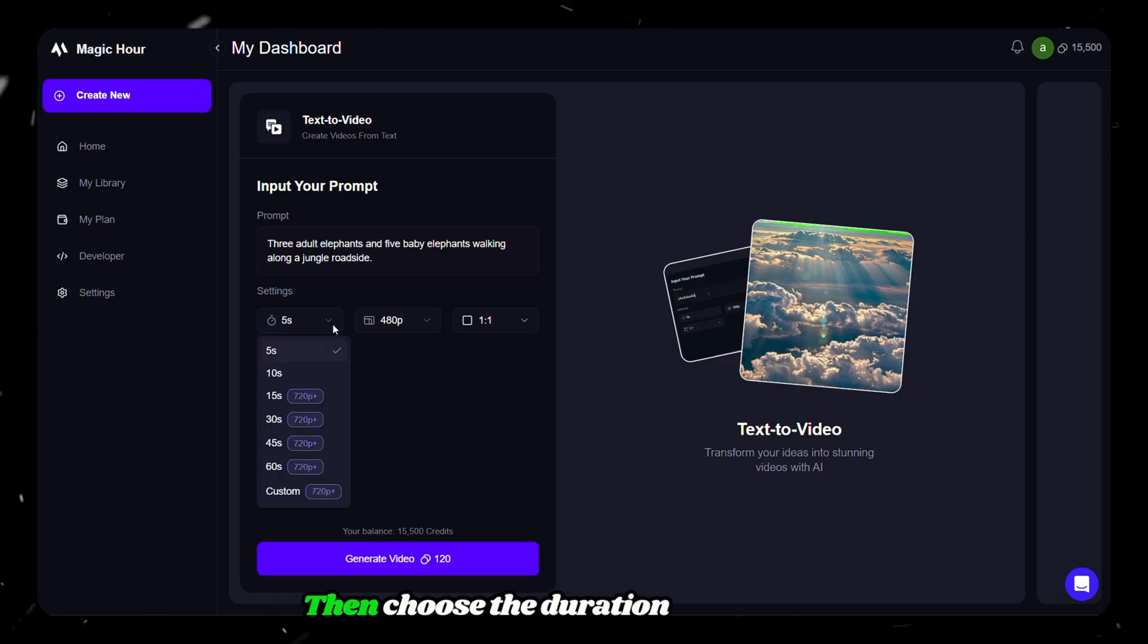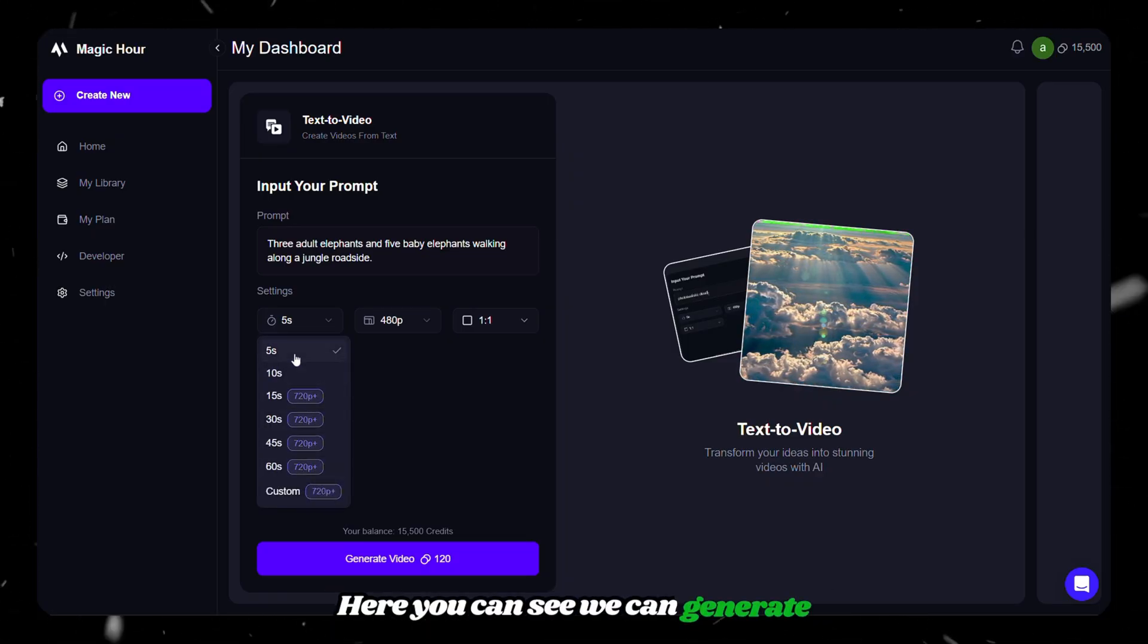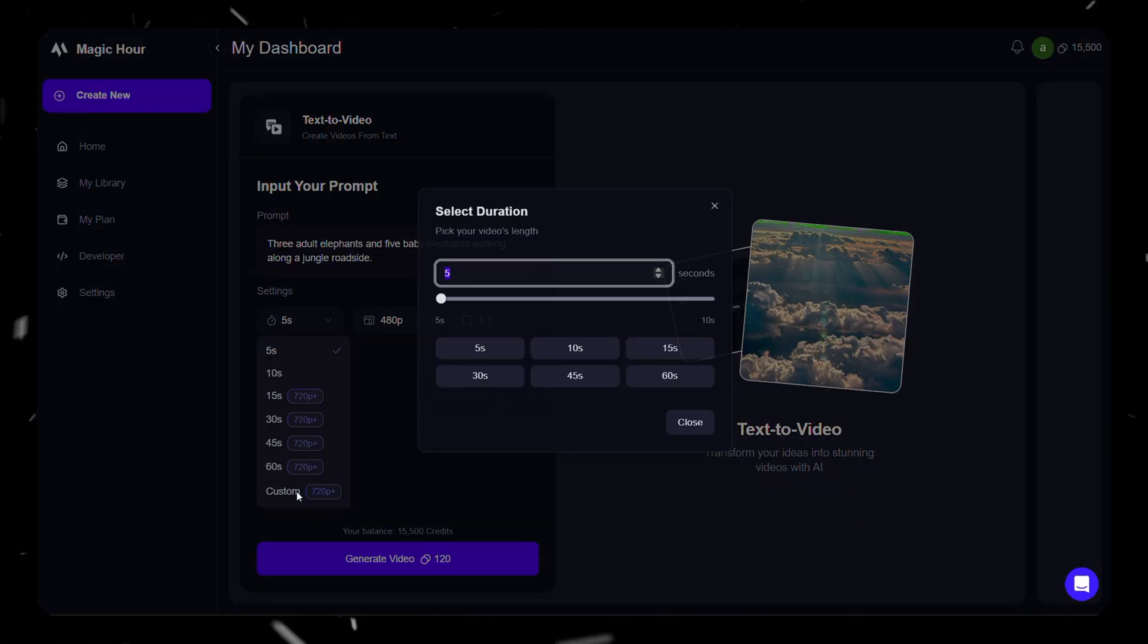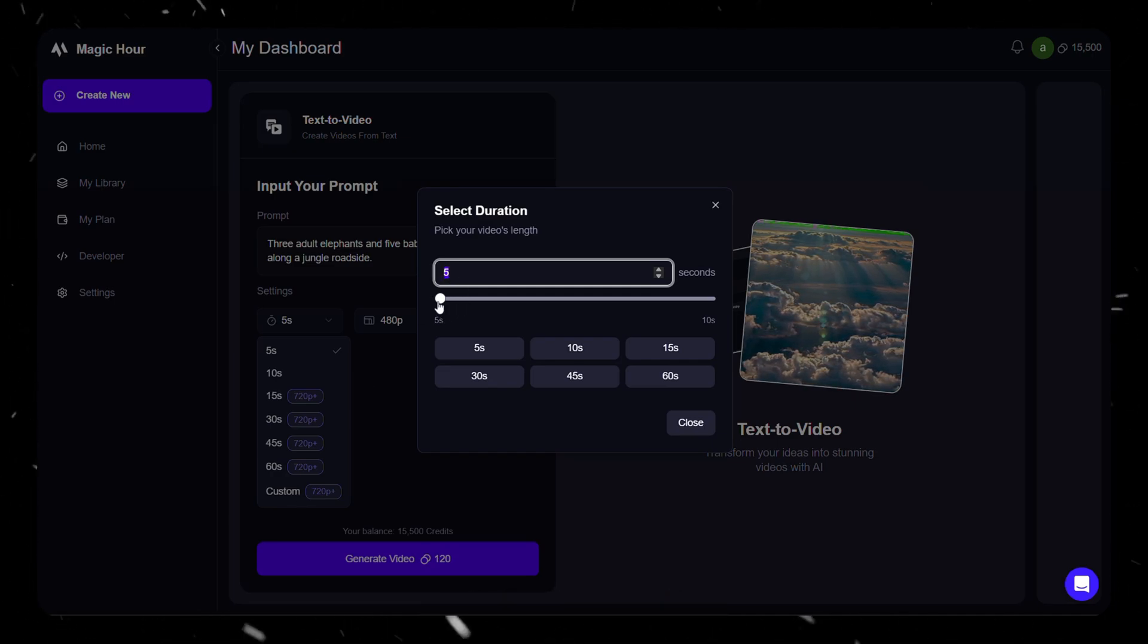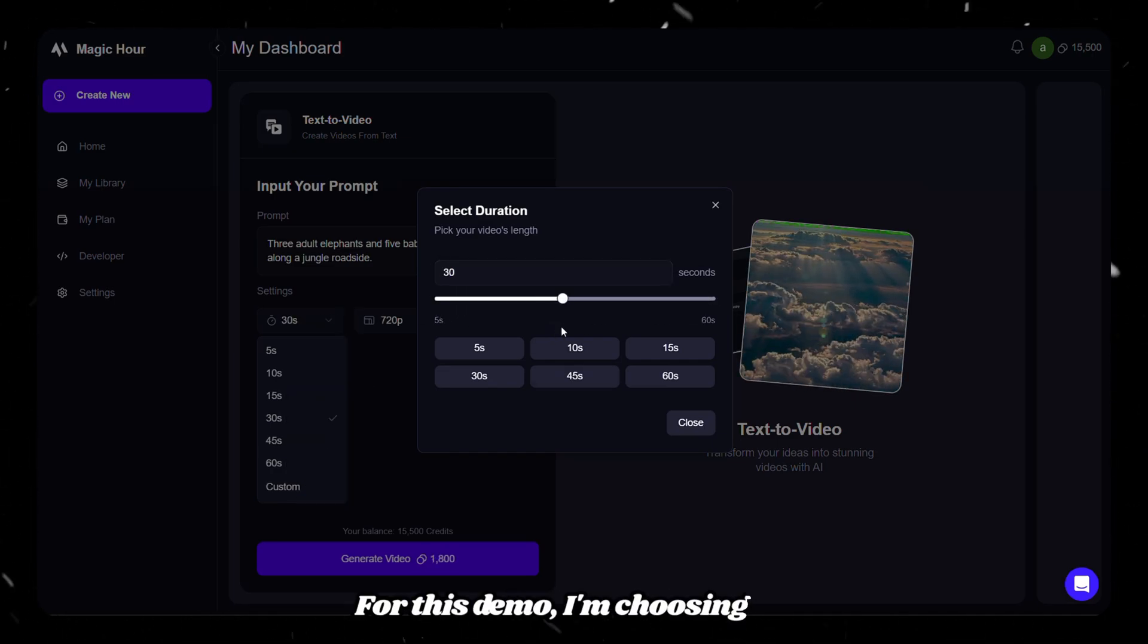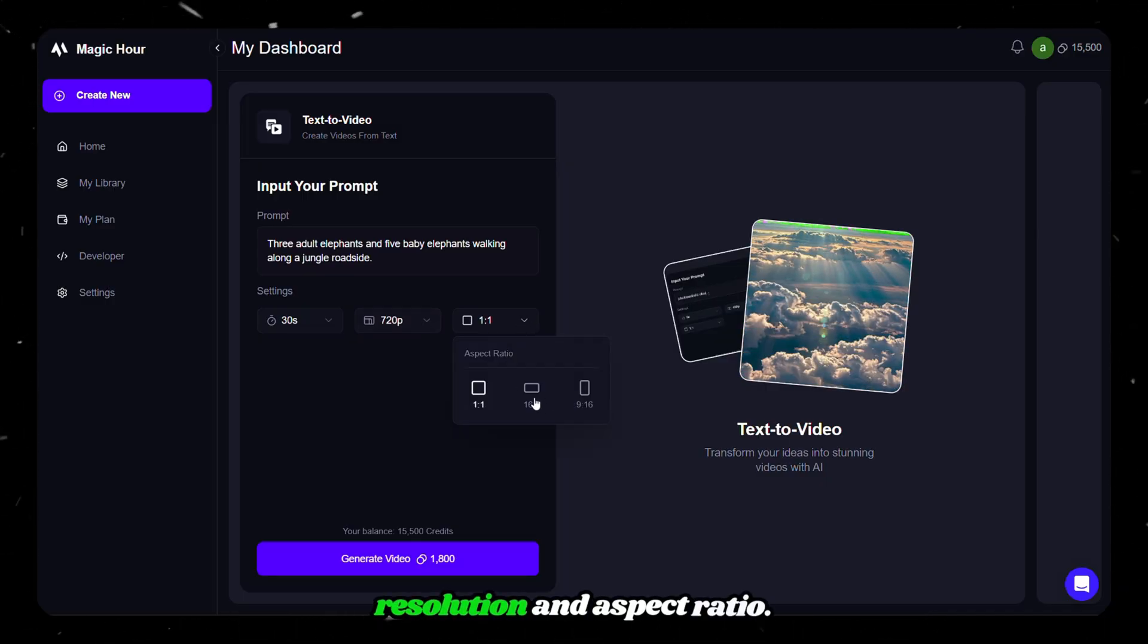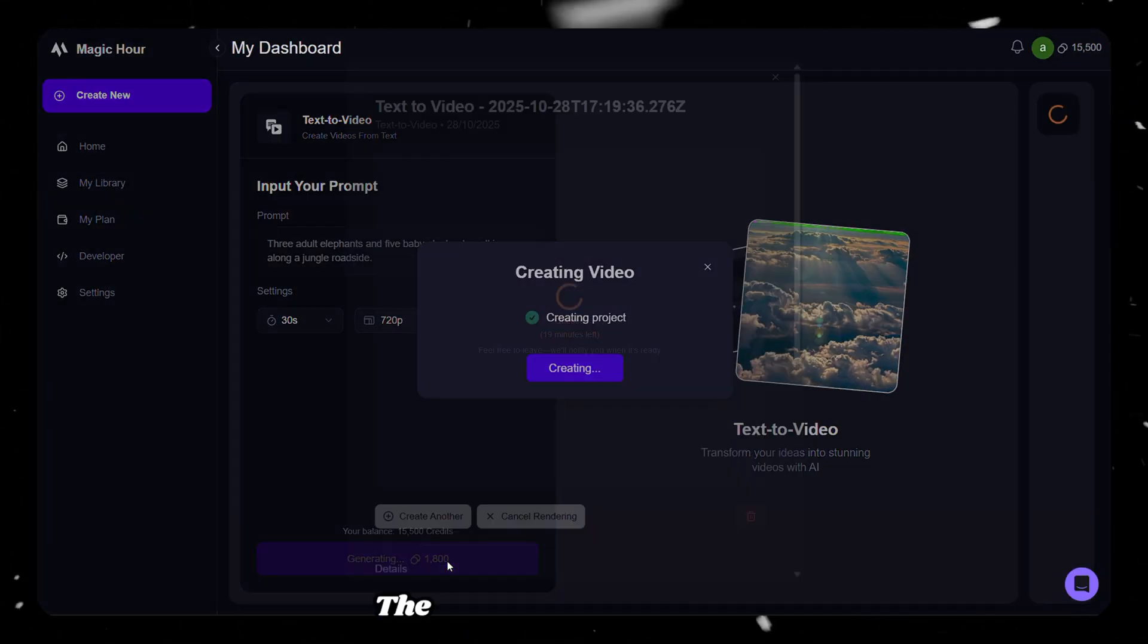Then choose the duration as you need. Here, you can see we can generate up to 60-second long videos or choose custom and set the duration as you like. For this demo, I'm choosing 30 seconds, and then I'll choose resolution and aspect ratio. Finally, click on generate.